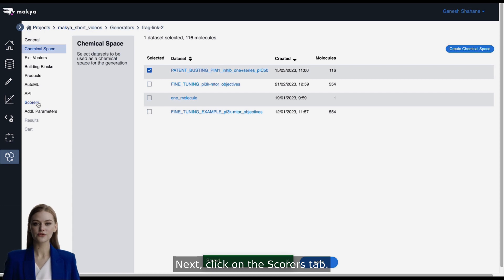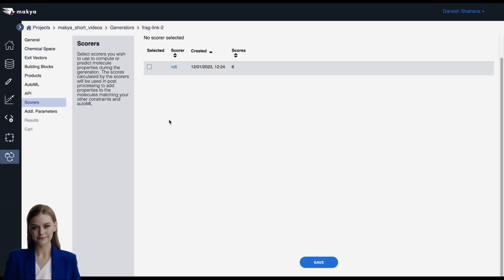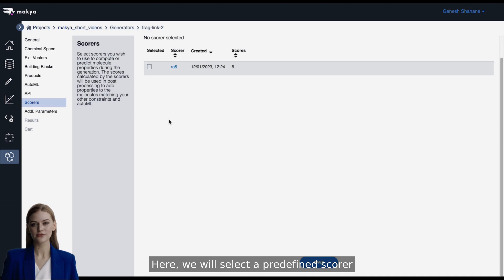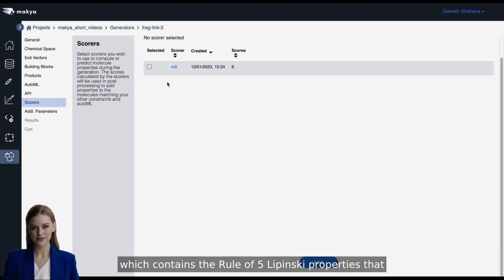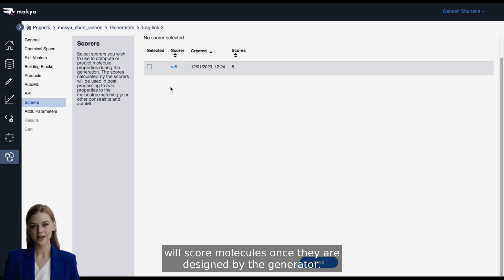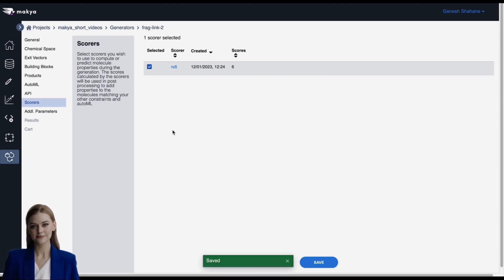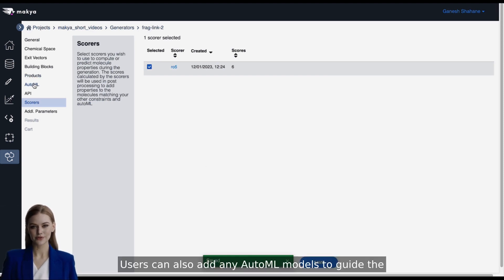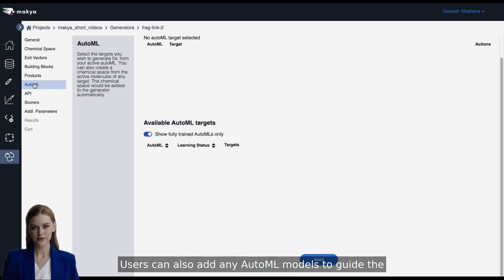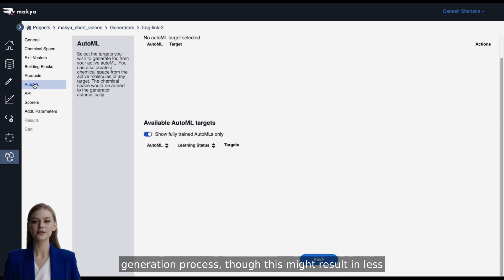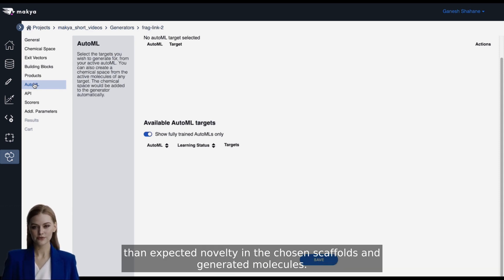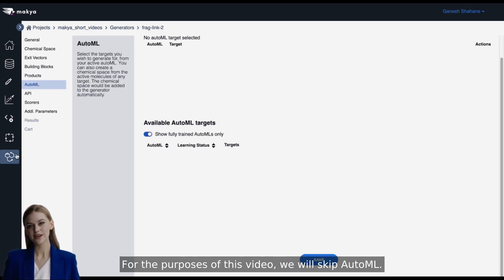Next, click on the Scorers tab. Here, we will select a pre-defined scorer which contains the rule of five Lipinski properties that will score molecules once they are designed by the generator. Click Save. Users can also add any AutoML models to guide the generation process, though this might result in less than expected novelty in the chosen scaffolds and generated molecules. For the purposes of this video, we will skip AutoML.